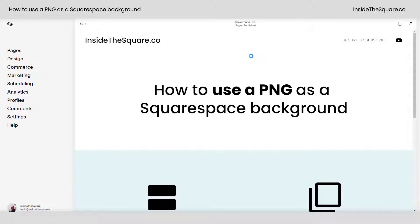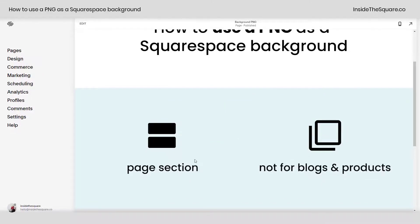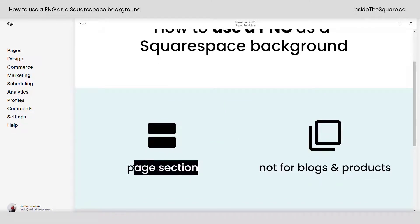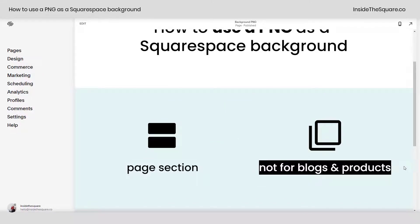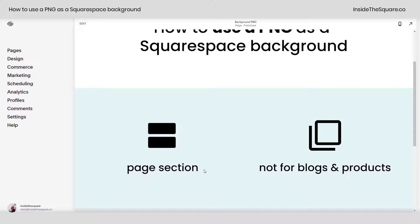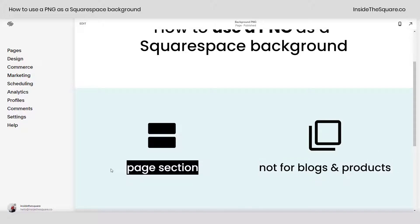Hey there, Becca here from Inside the Square. In this tiny tutorial, I'll teach you how to use a PNG image as a Squarespace background. To be super clear, this is for the background of a page section — not for blogs or products, as those have different styles of page backgrounds. This is specifically for a page section.